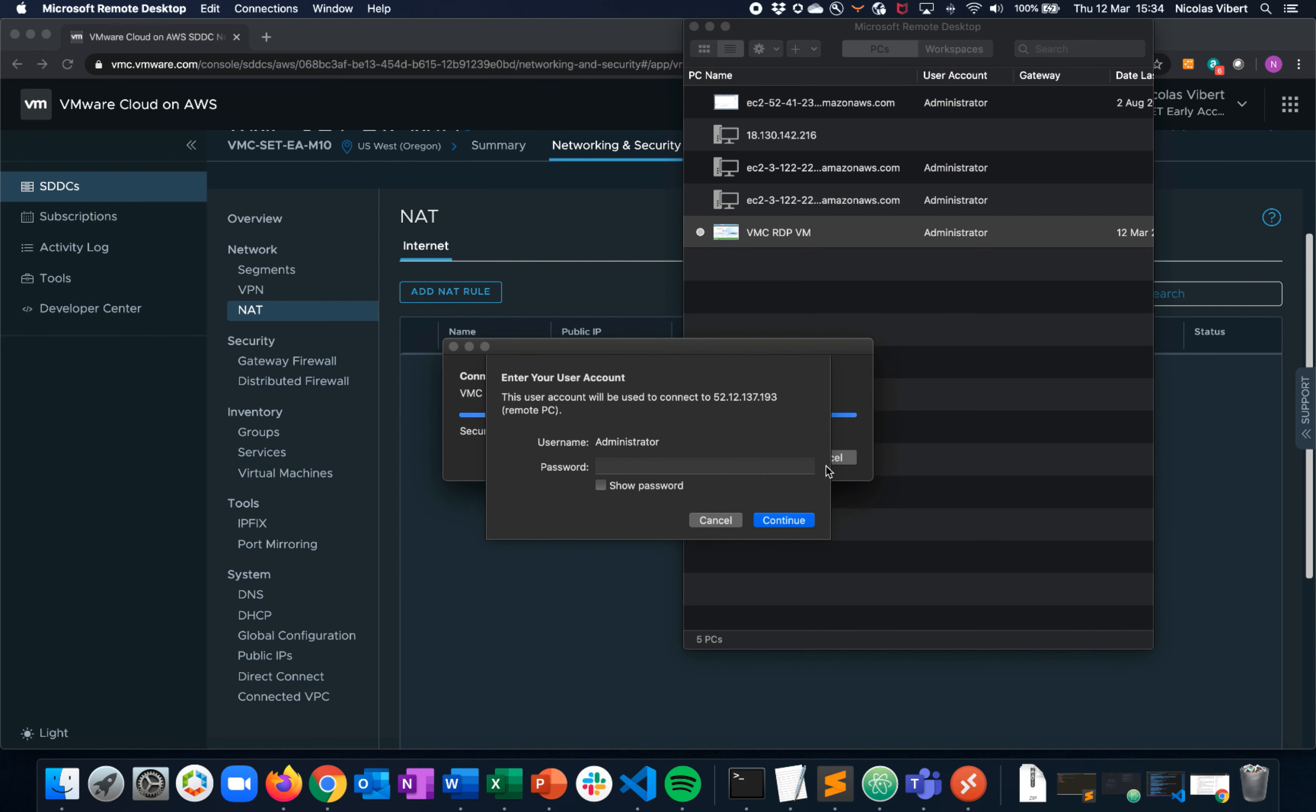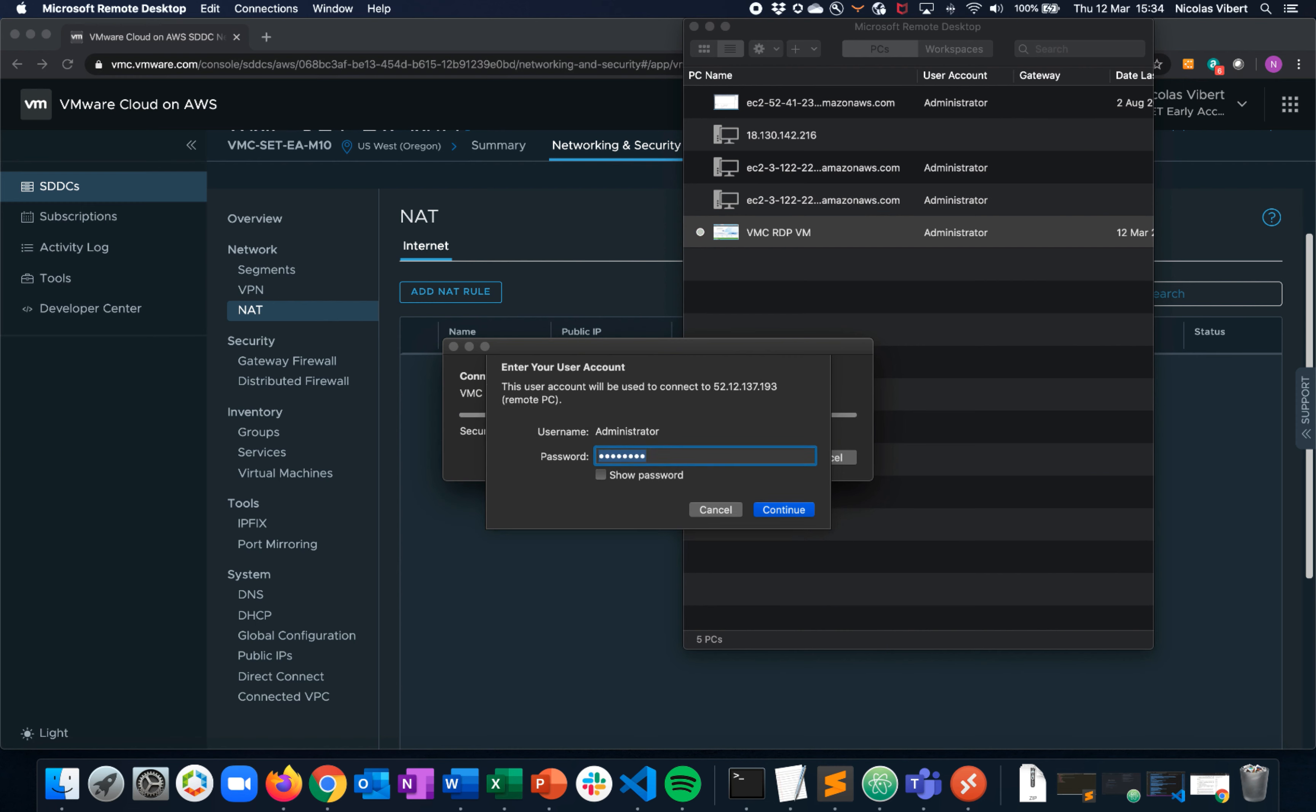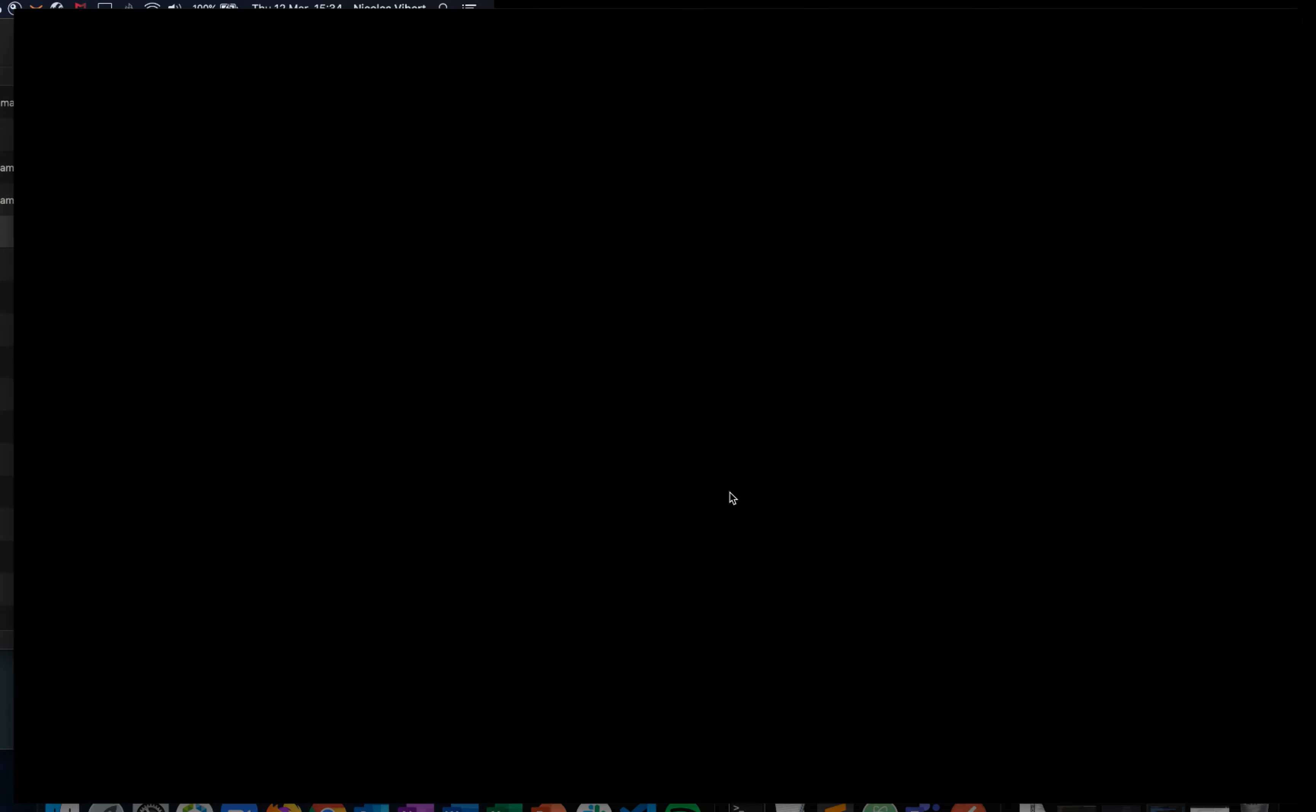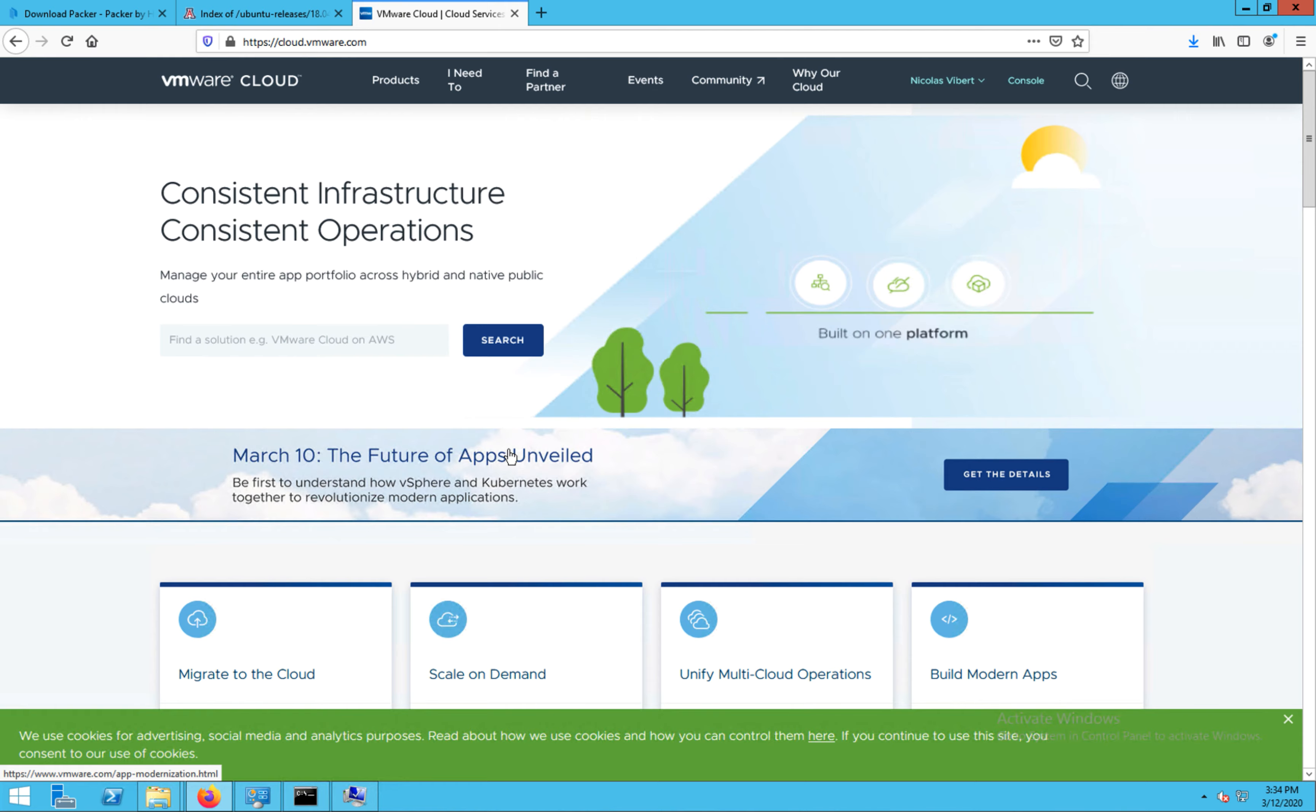You can see the connection is going through and my remote desktop is coming up.